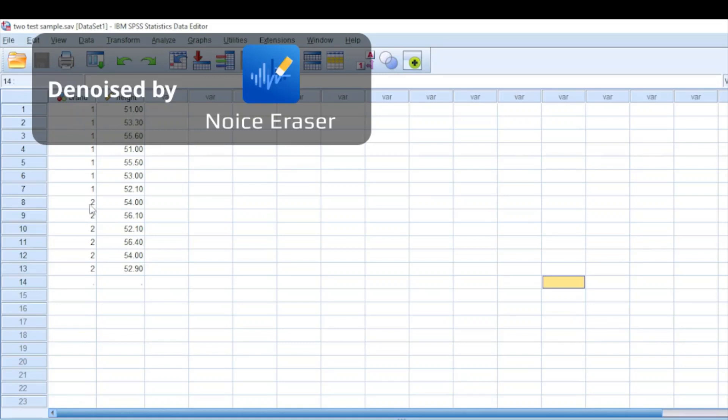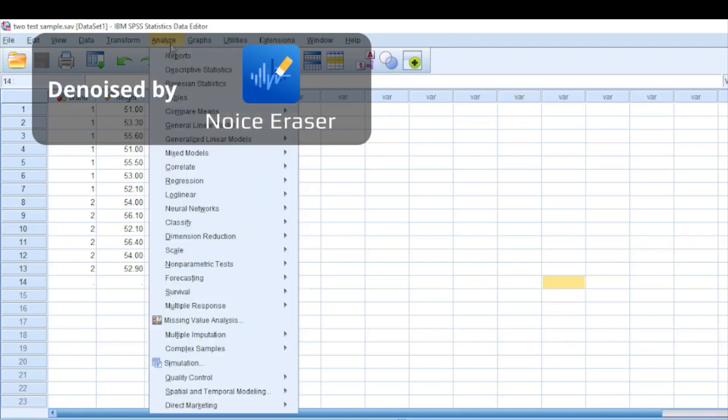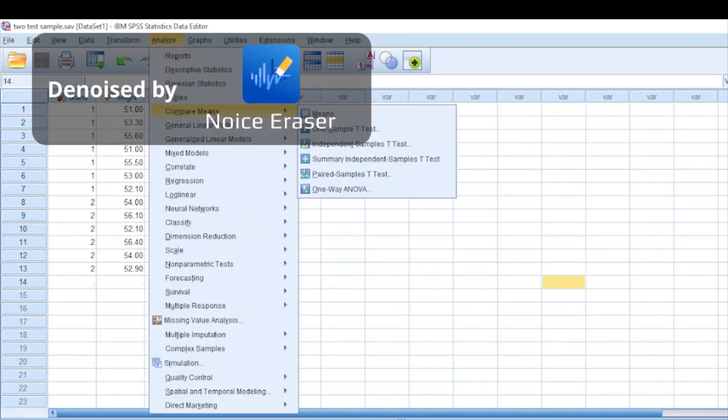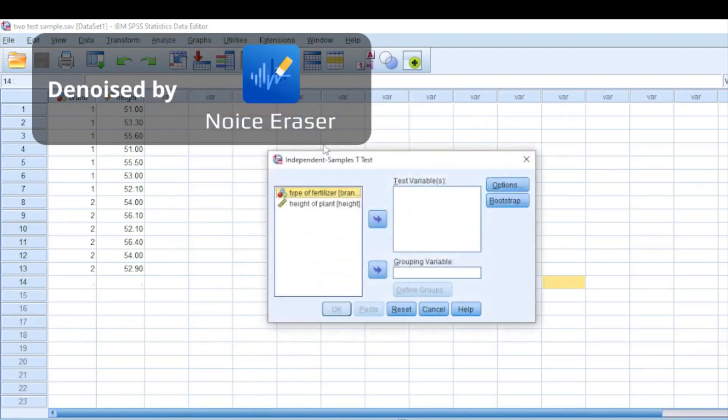What you need to do to perform a two-sample t-test is click the Analyze option, then move to Compare Means, then select Independent Sample T-Test.